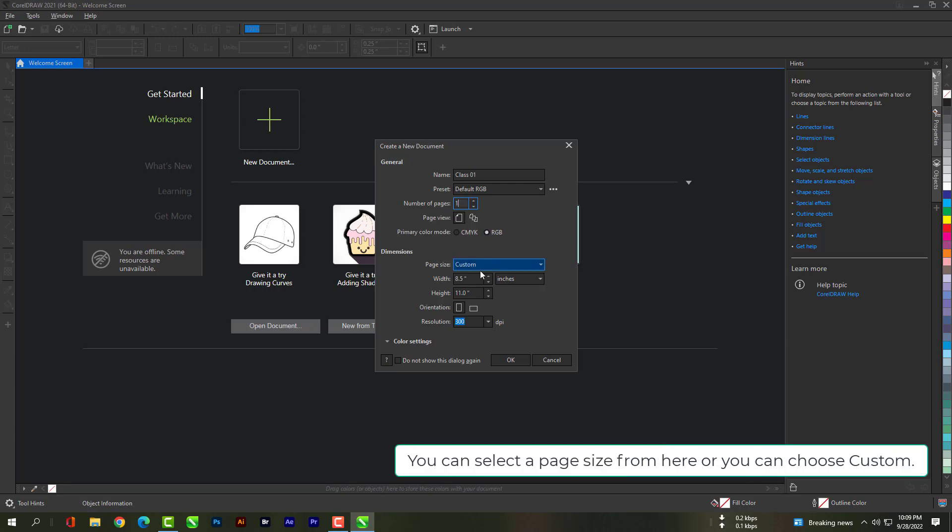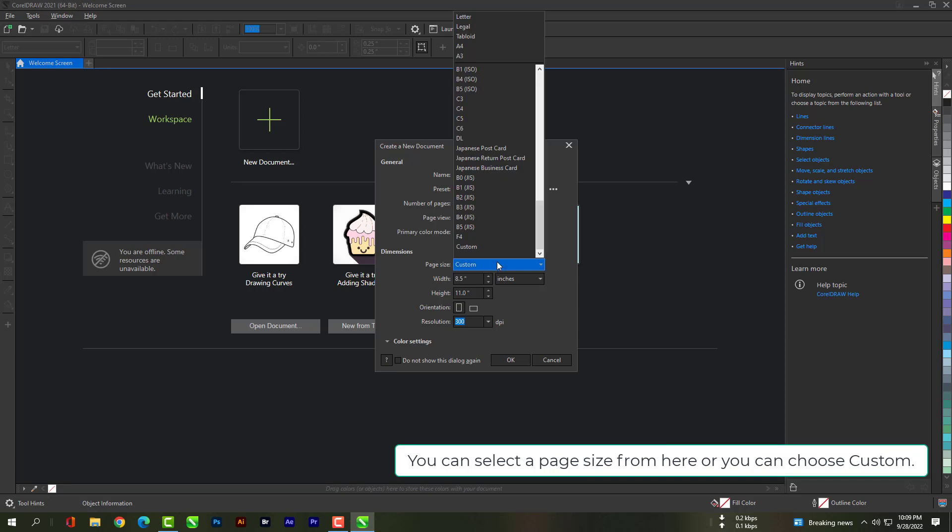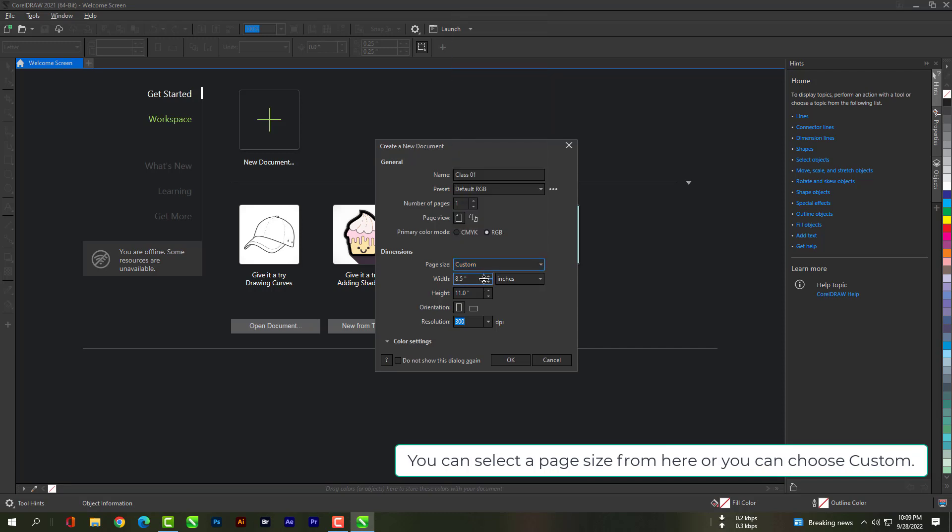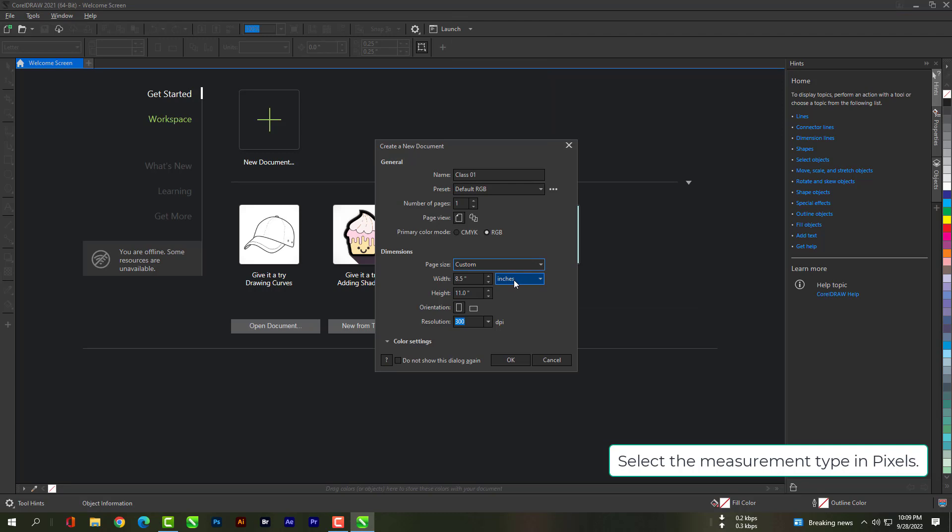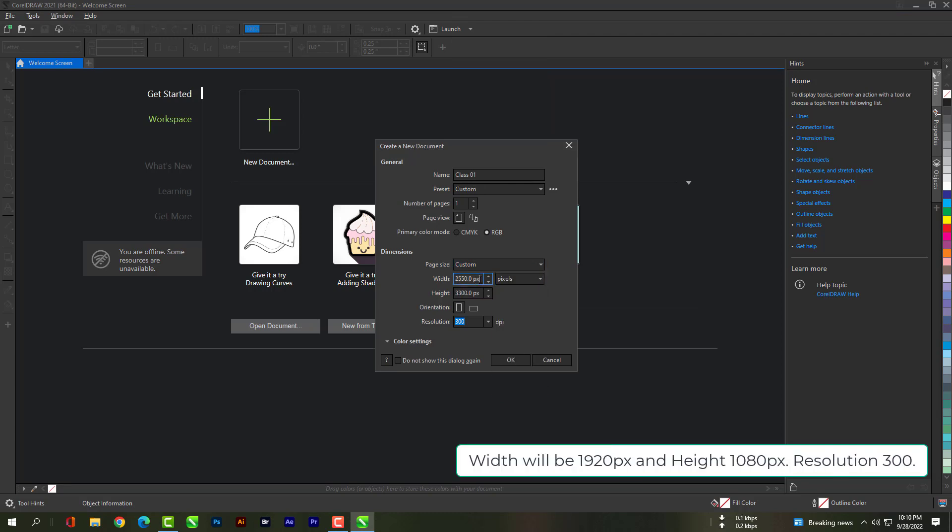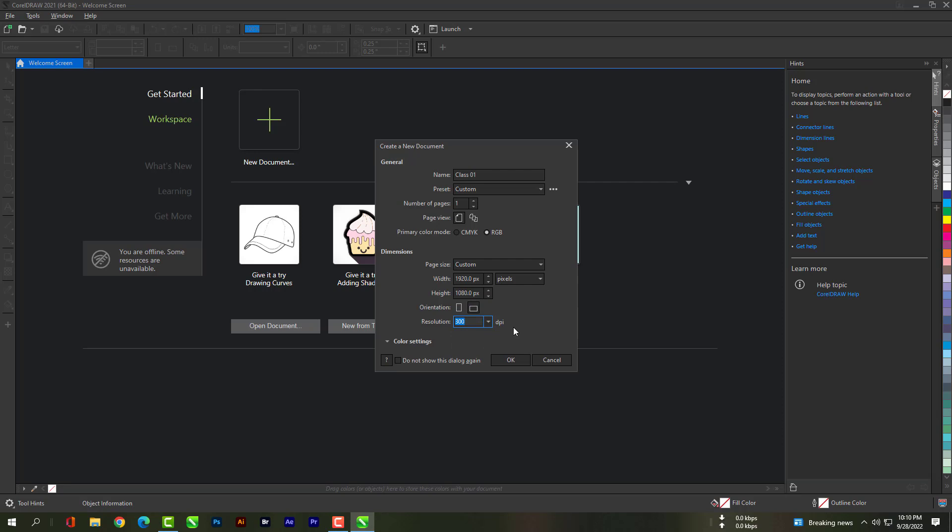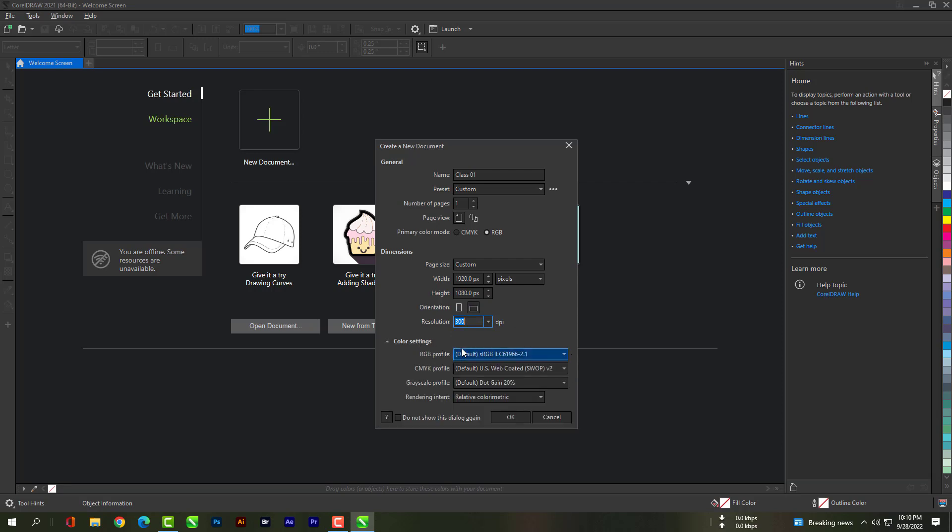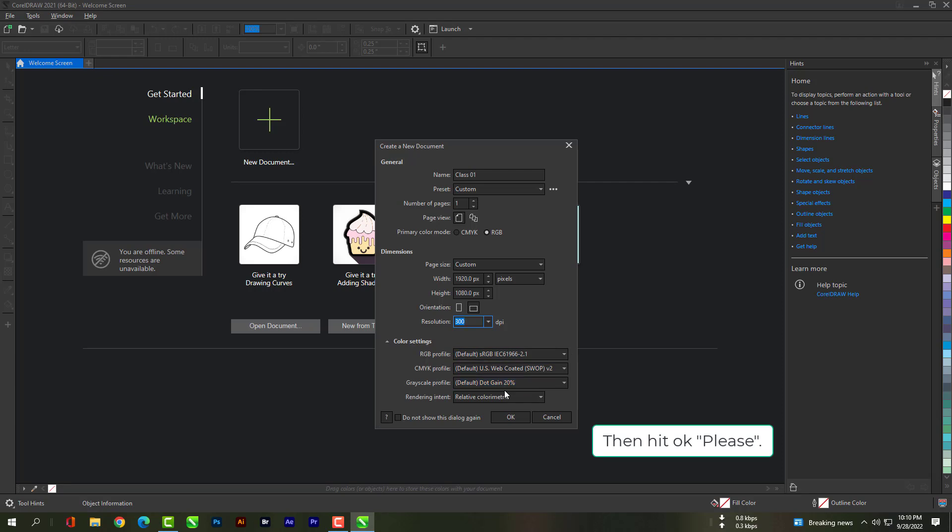You can select a page size from here or you can choose custom. Select the measurement type in pixels. Width will be 1920 pixel and height will be 1080 pixel. Resolution 300. Then hit OK please.